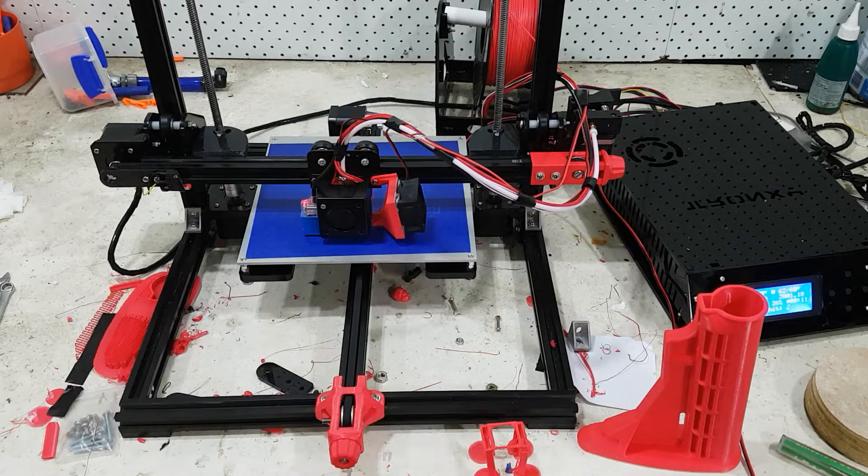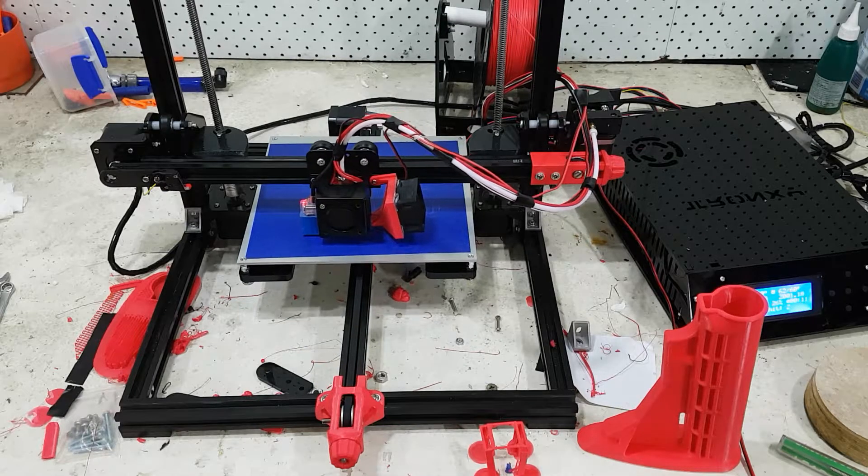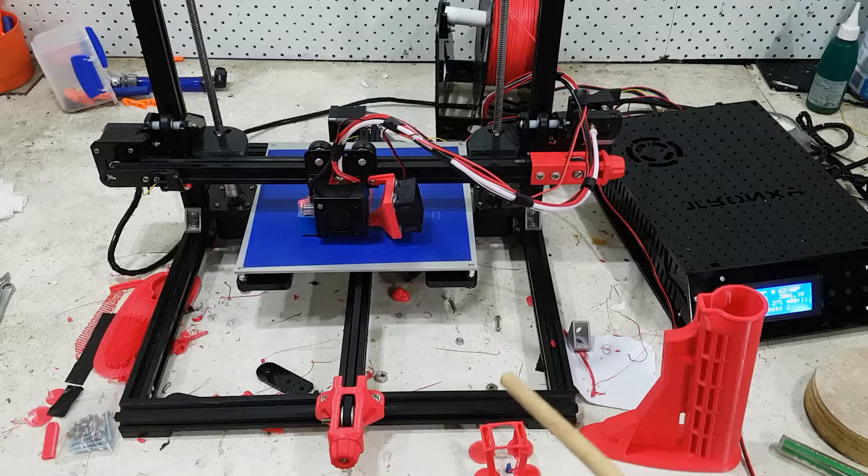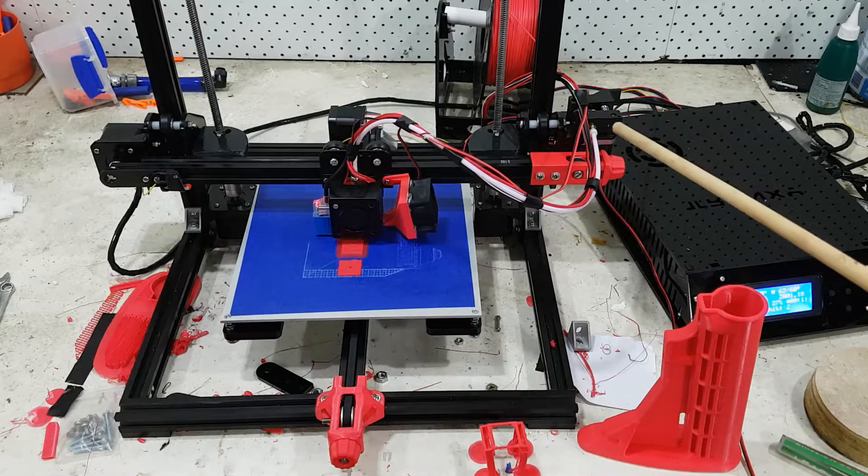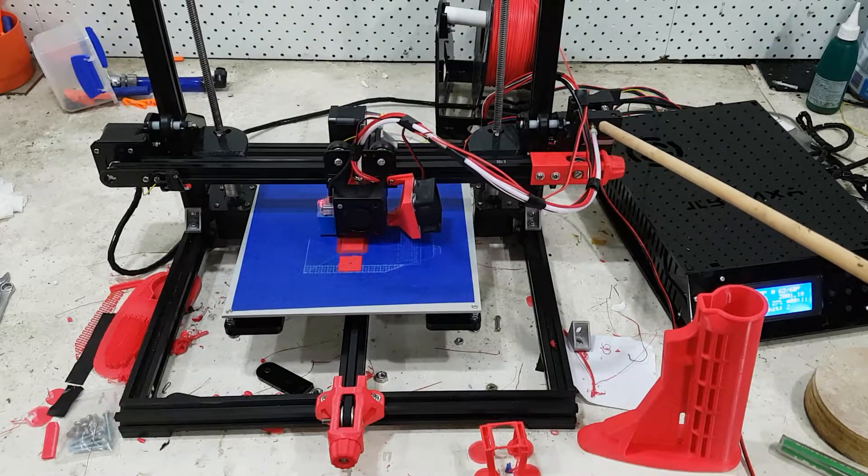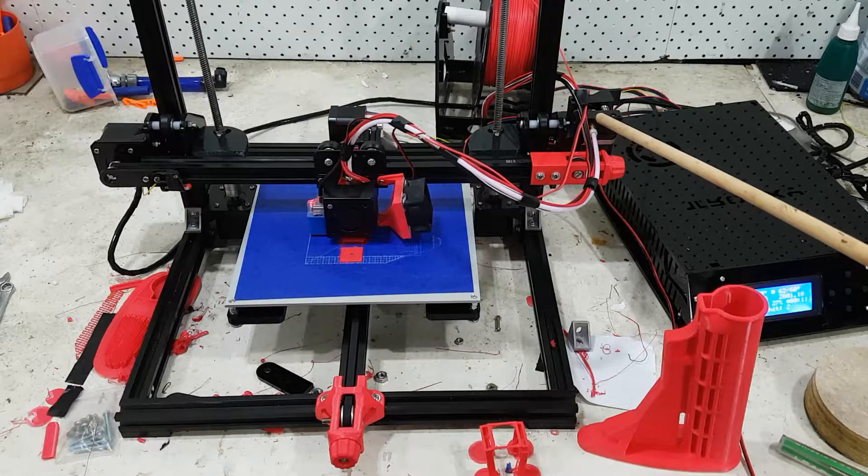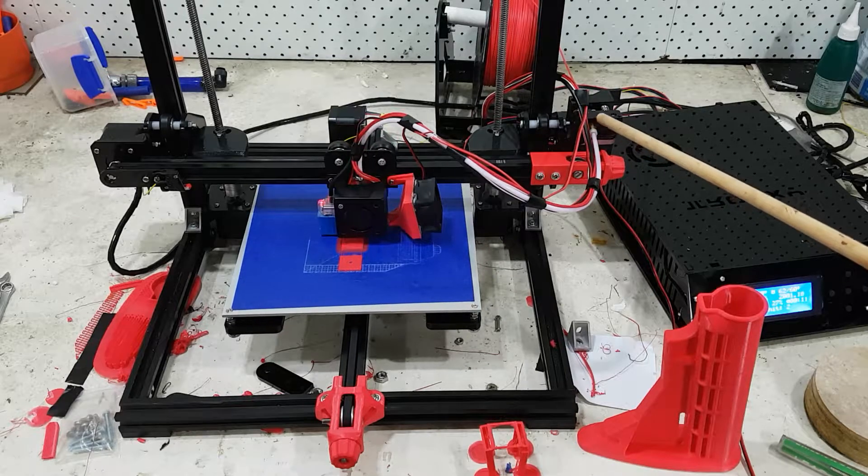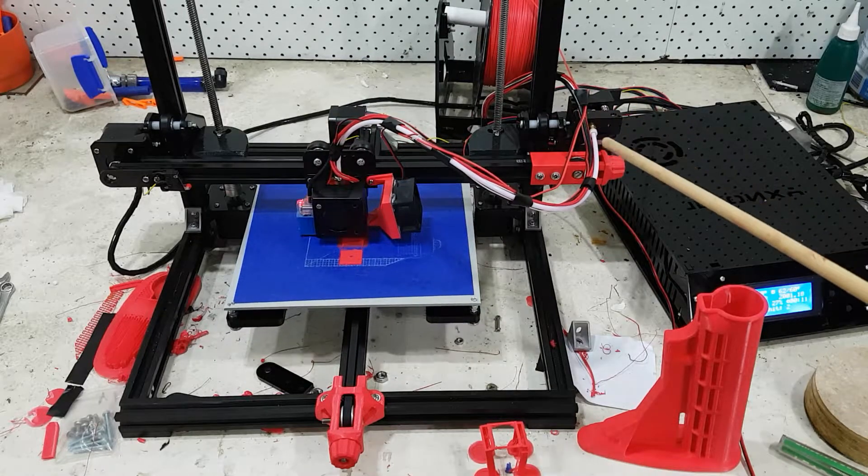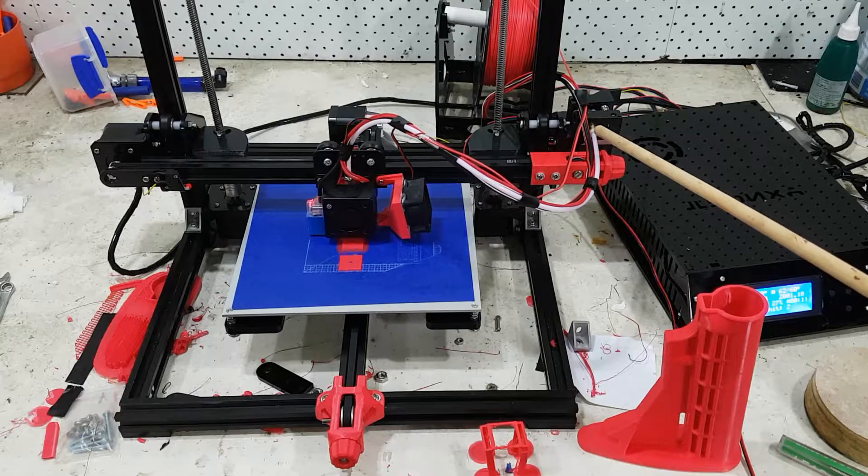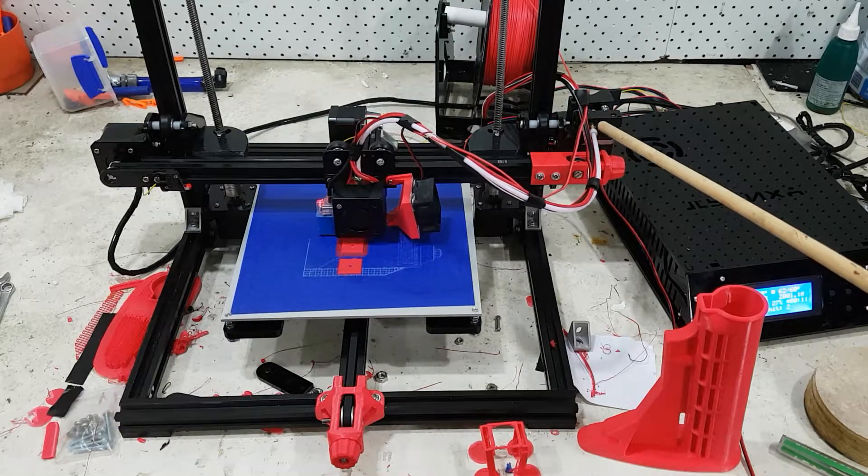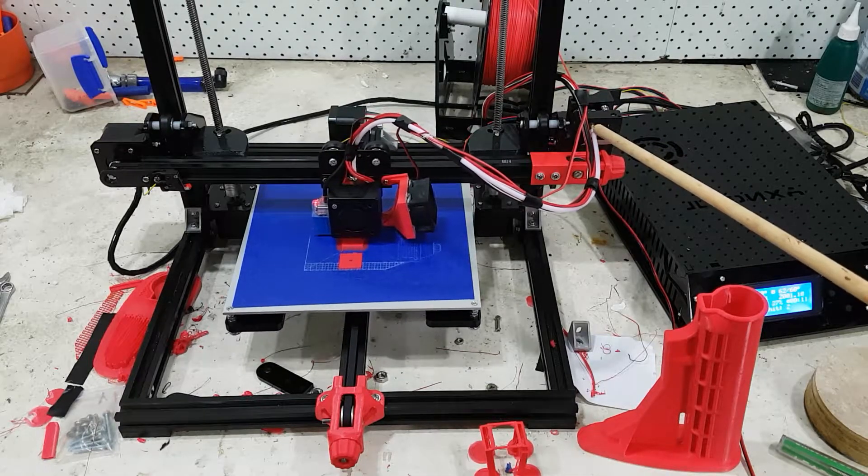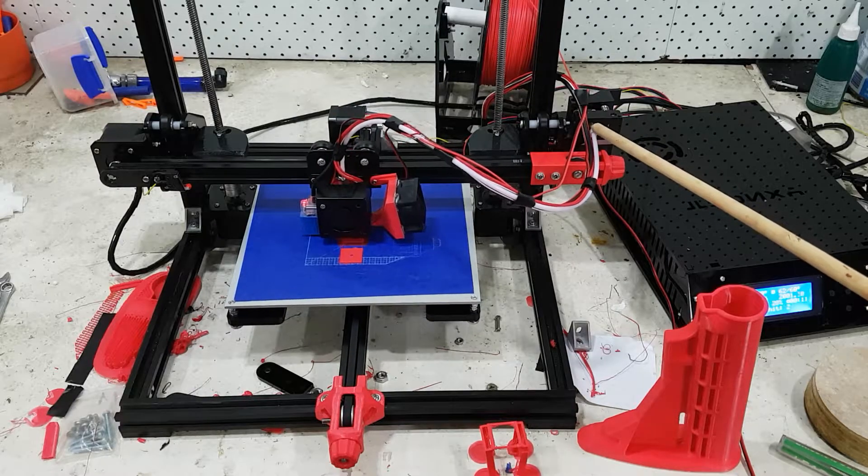In a previous episode I mentioned that I managed to get the filament jammed in here and I drilled it out. I was pretty sure I didn't damage this, but I have since noticed that on retractions this actually moves a few millimeters.